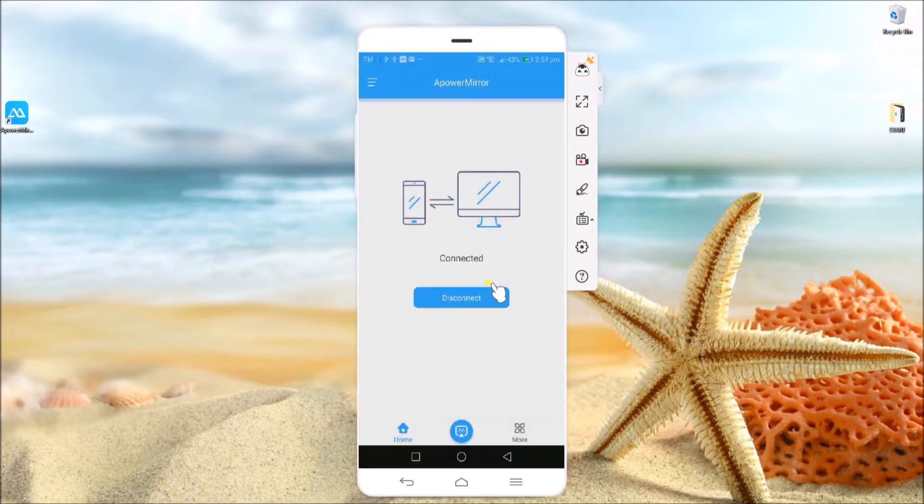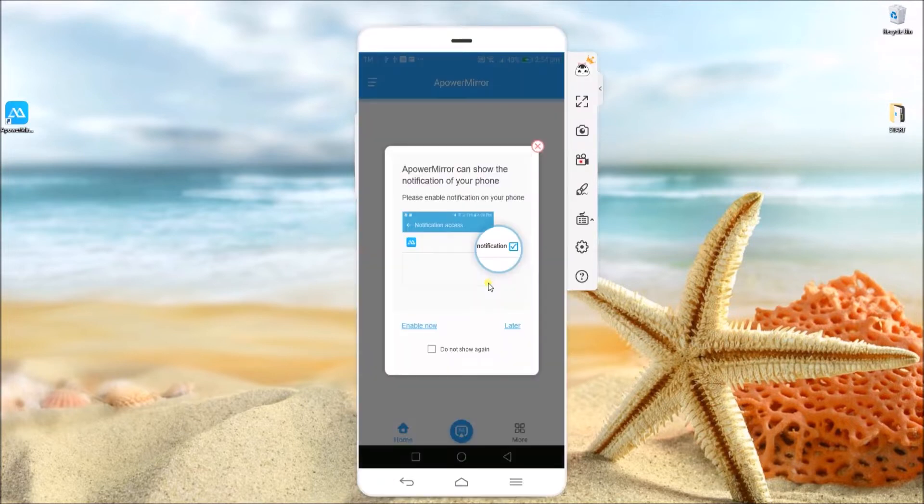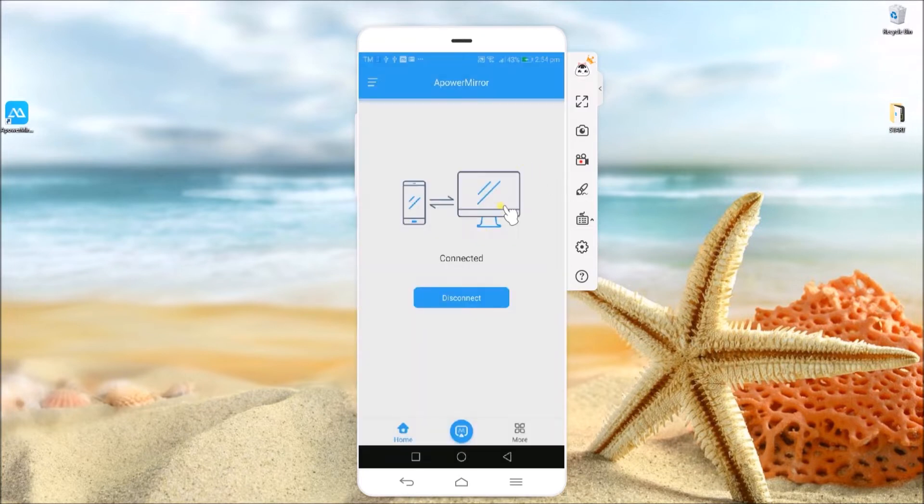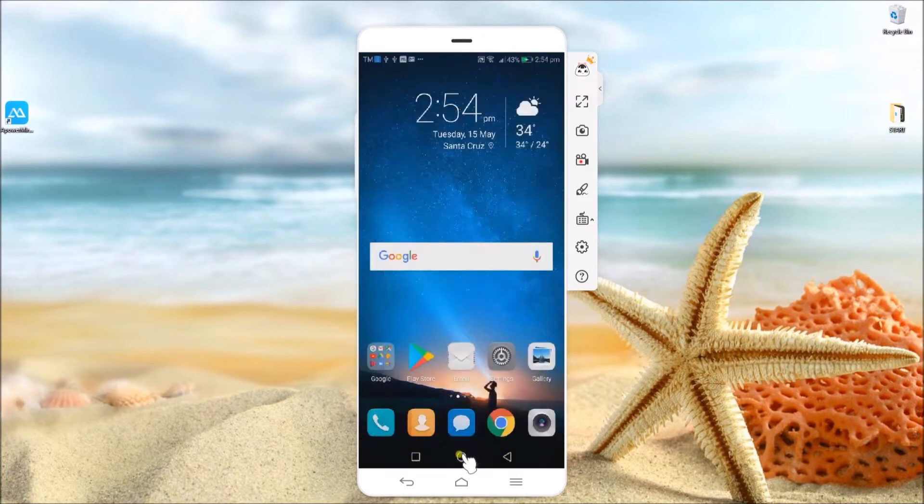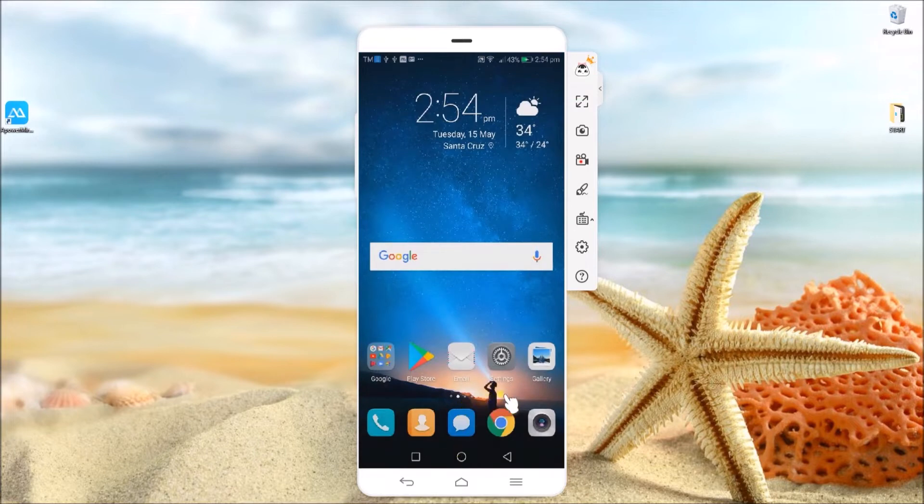You may enable the notification so that your PC will be notified once someone sends you a message or when someone is calling you.